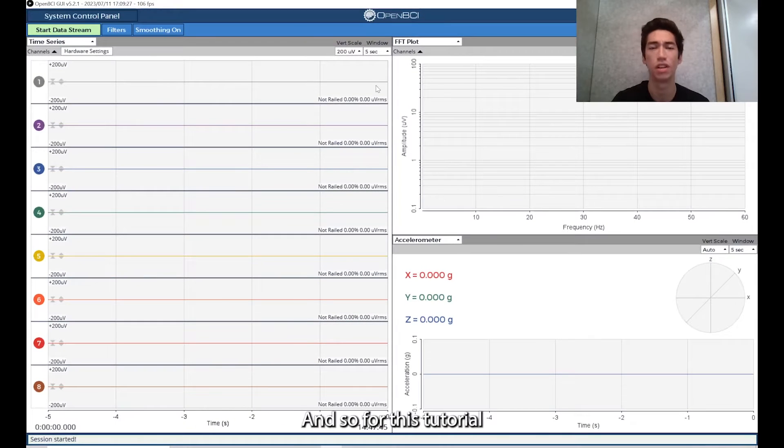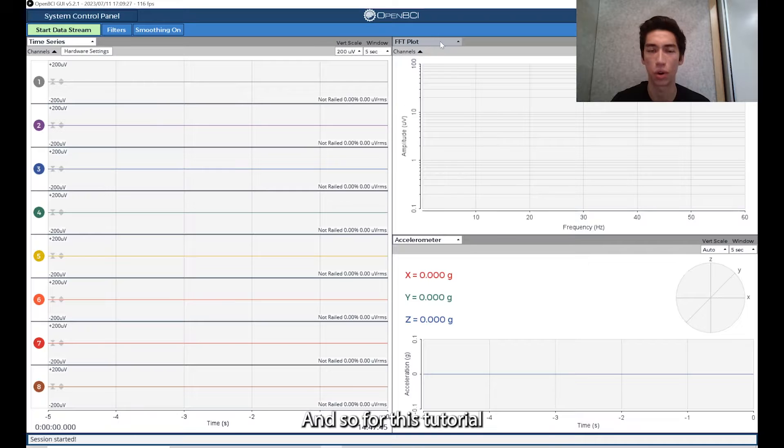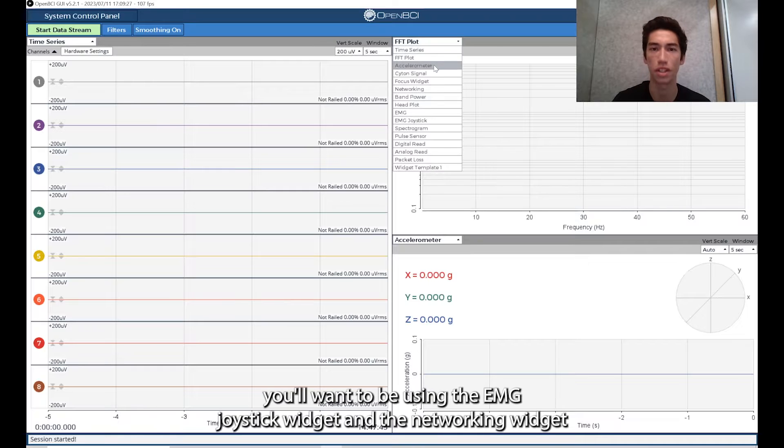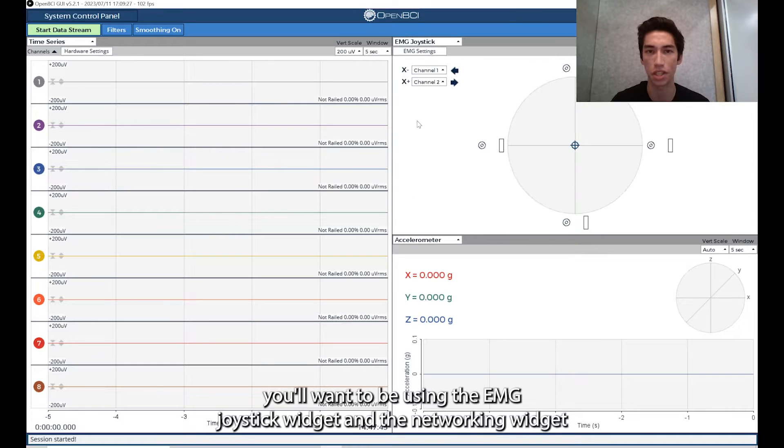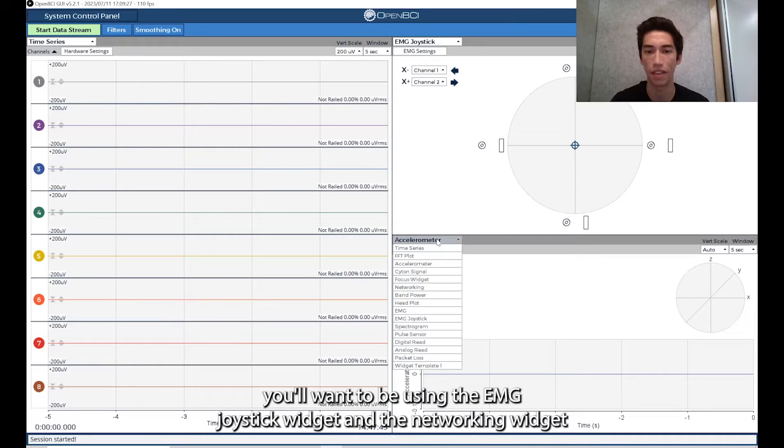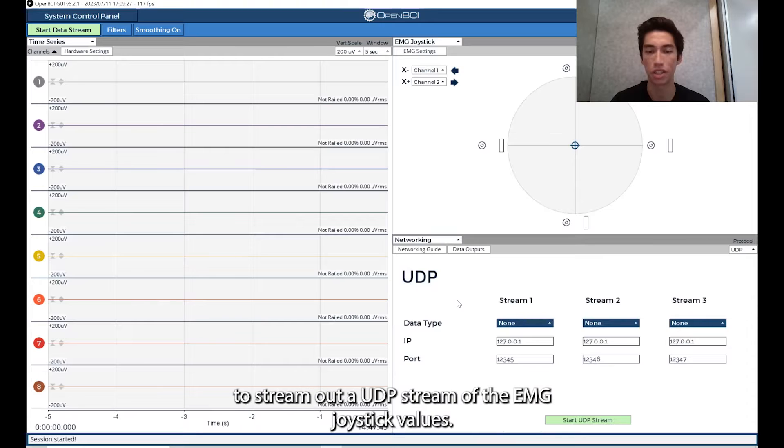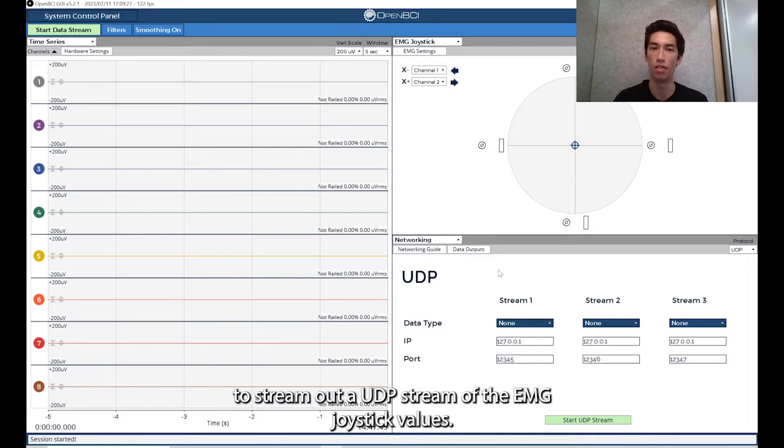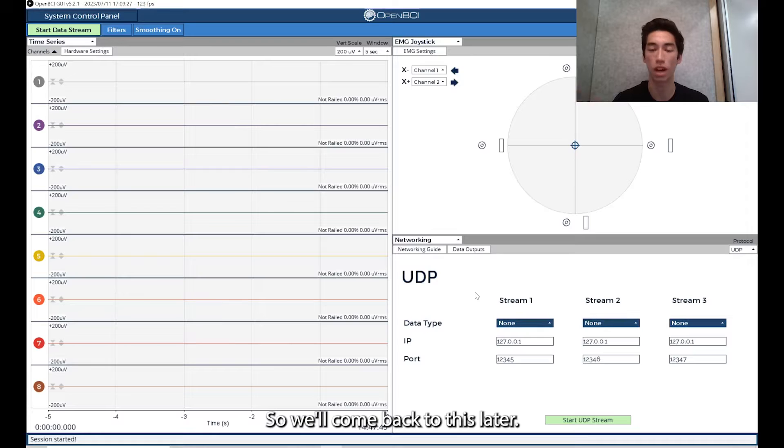For this tutorial, you'll want to be using the EMG joystick widget and the networking widget to stream out a UDP stream of the EMG joystick values. We'll come back to this later.